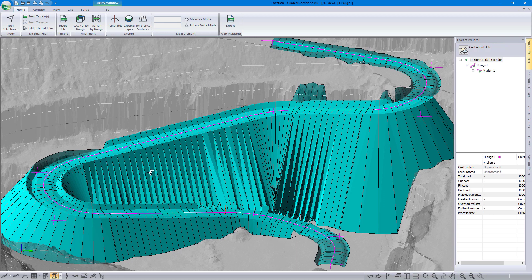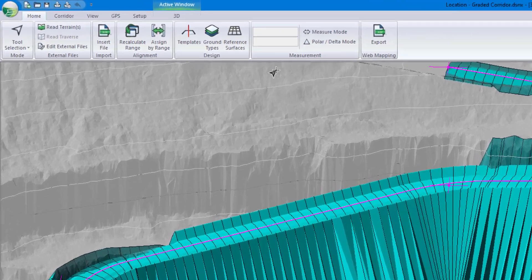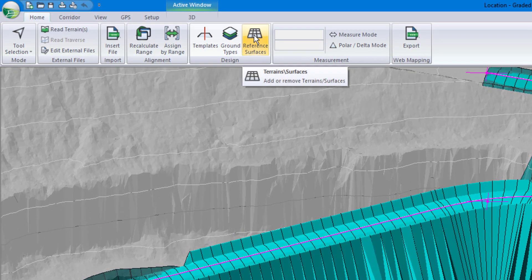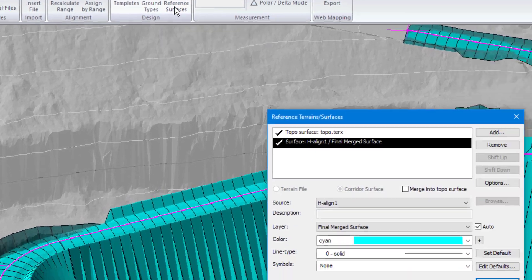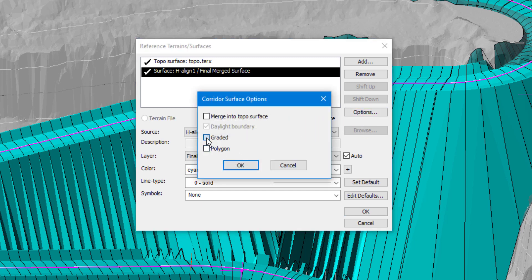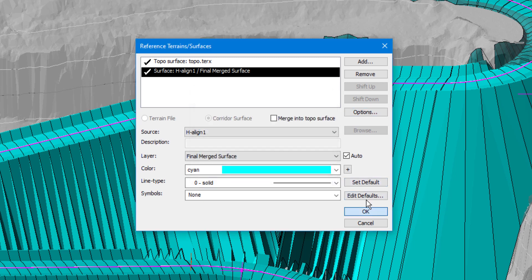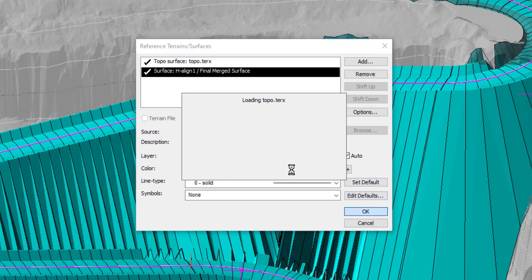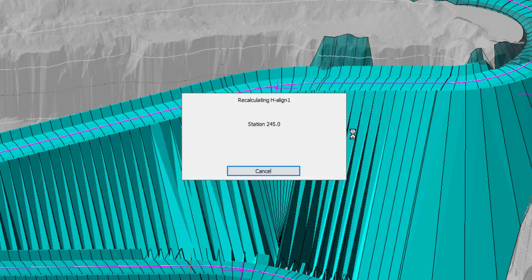To fix this and get a surface that renders properly, we can go up to reference surfaces. We're going to select the surface that we'd like to apply it to — in this case, my horizontal alignment one, final merge surface. I'll click options and I'm going to turn on graded. So the corridor surface will now be graded. It's going to calculate; it's going to take a little longer than just a standard calculation to generate.